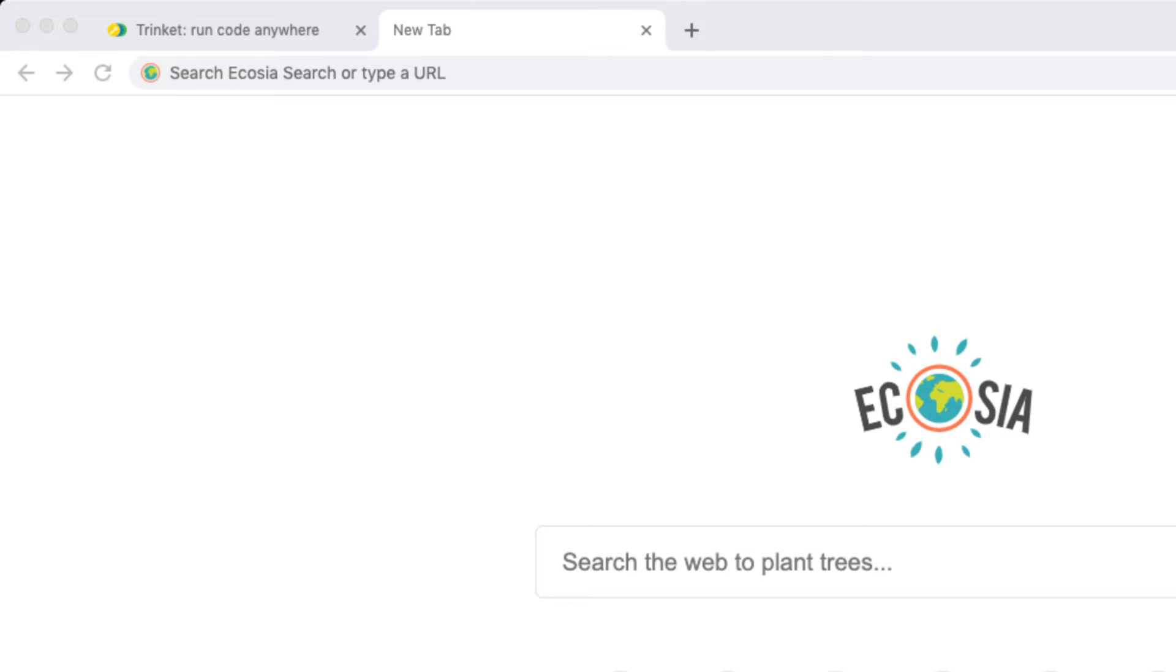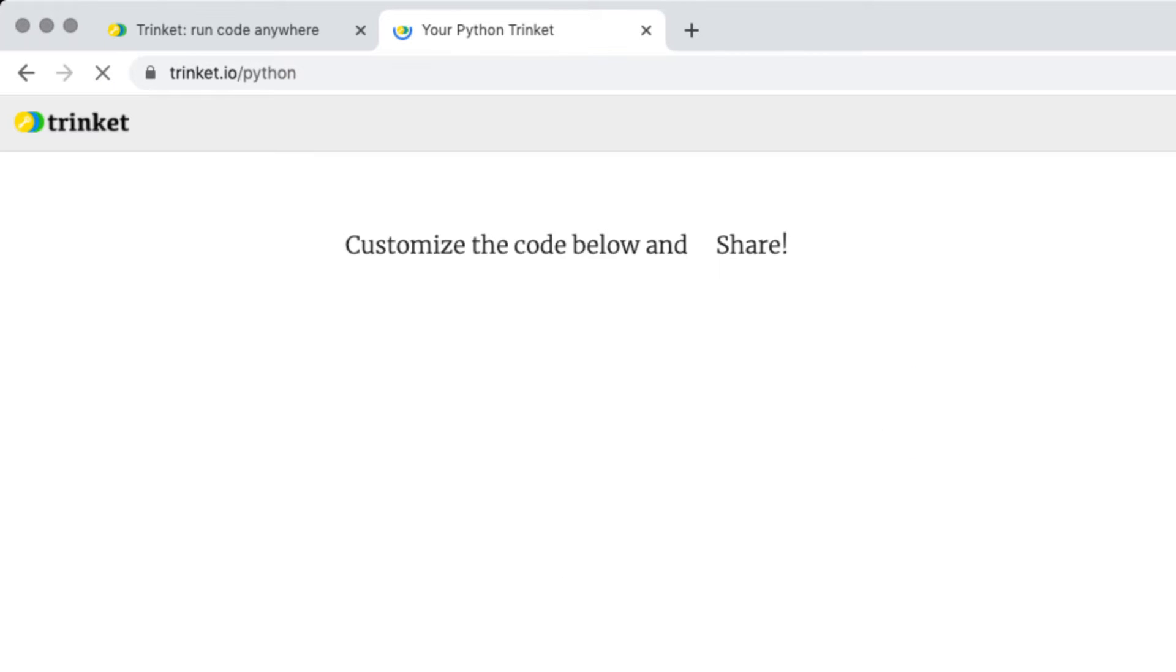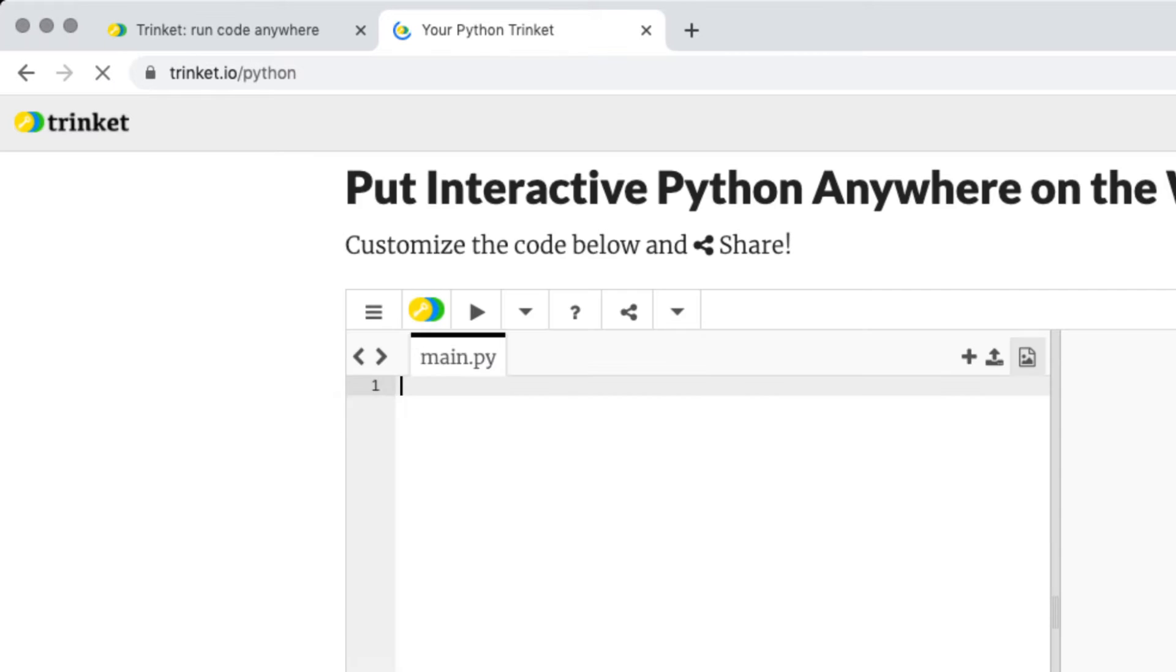The first thing you need to do is search for Trinket.io slash Python. This will be your new text editor. If you do have any code here just delete everything.